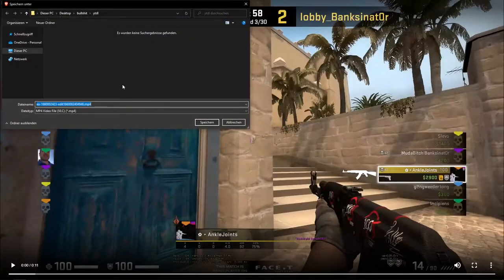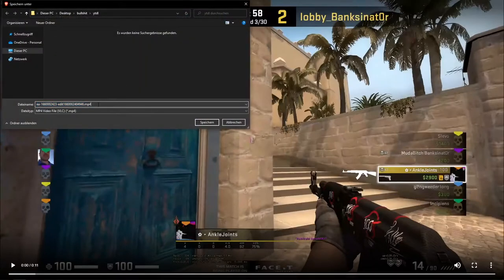Right click, save video, and then you can just download the mp4 without a watermark.